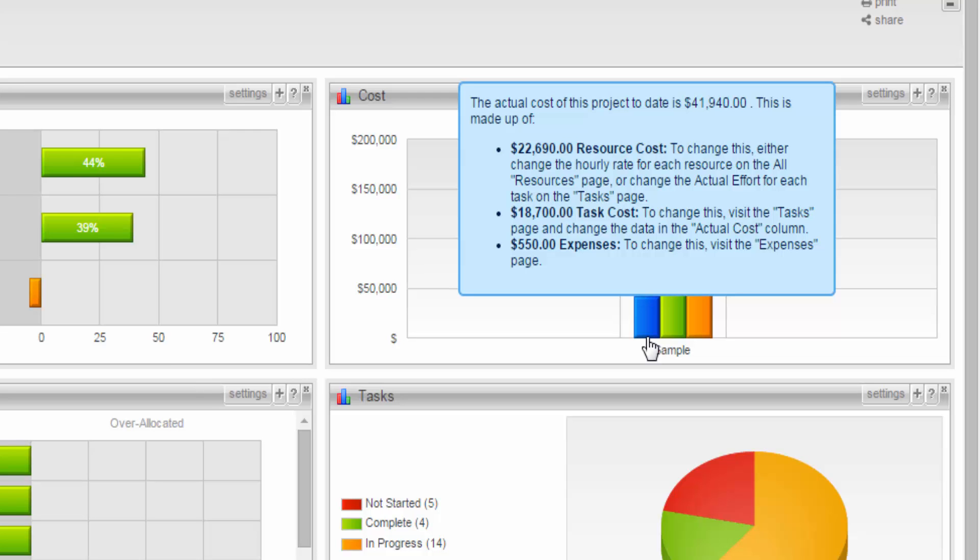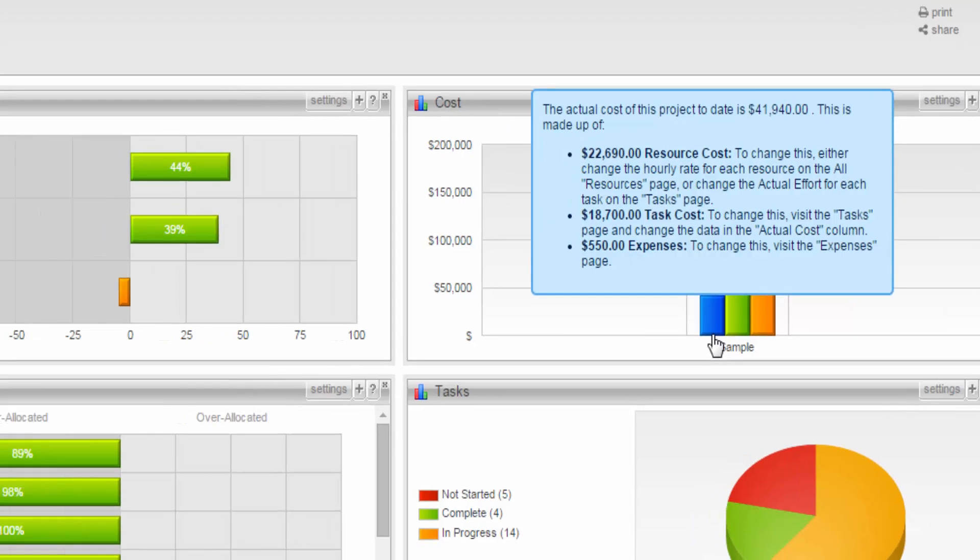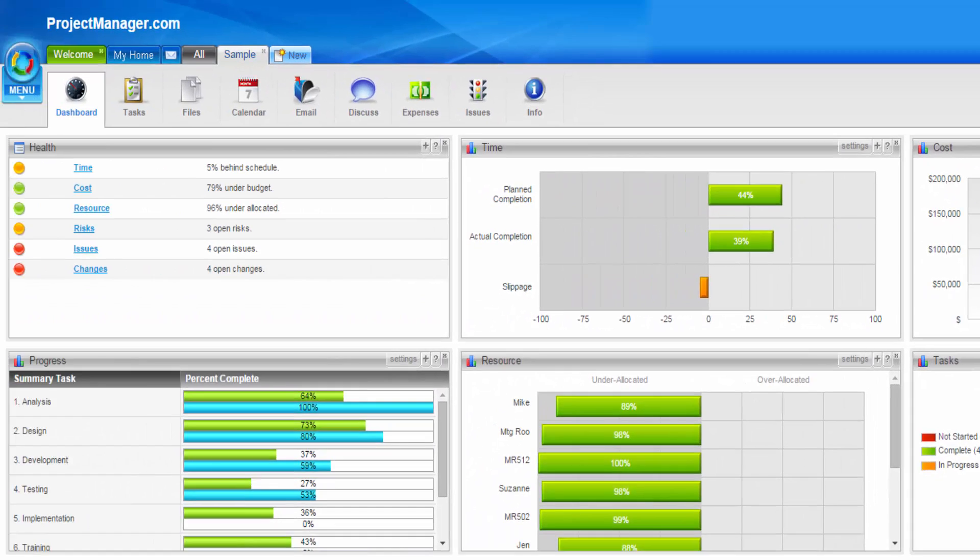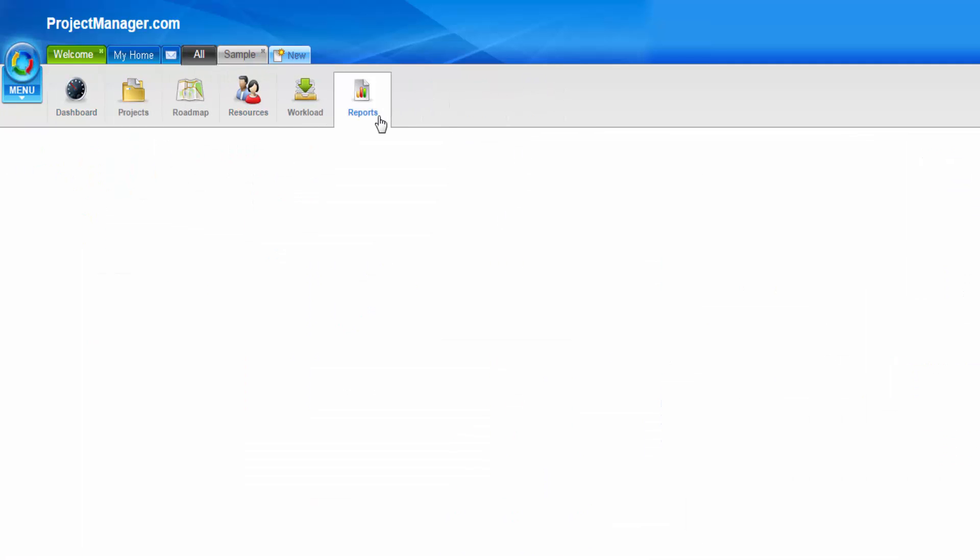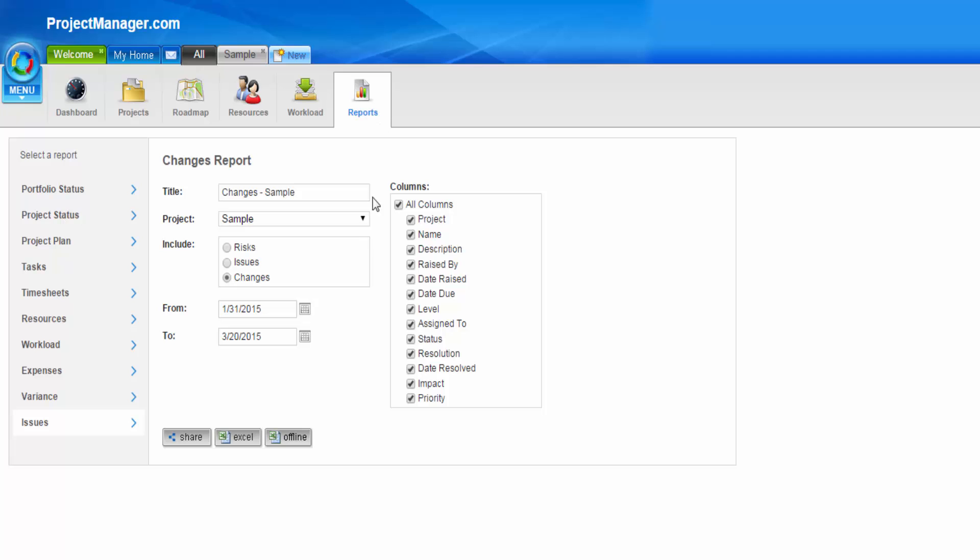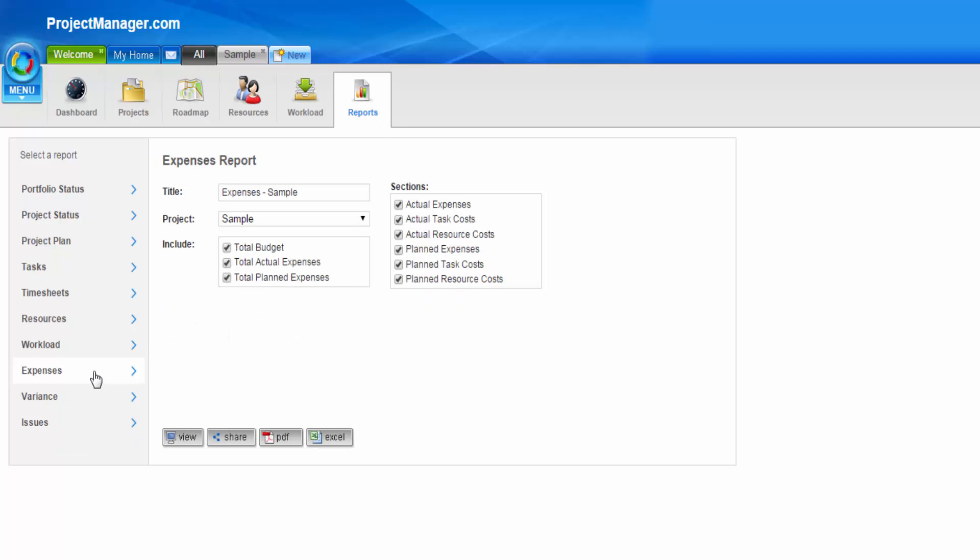Of course, for more detailed information, let's go to the Reporting area, which is under All and Reports. Here, if you go to the Expenses option, you can pull a report for all of your actual expenses and costs, as well as planned expenses and costs. So you'll select the project, and we'll view it on screen.